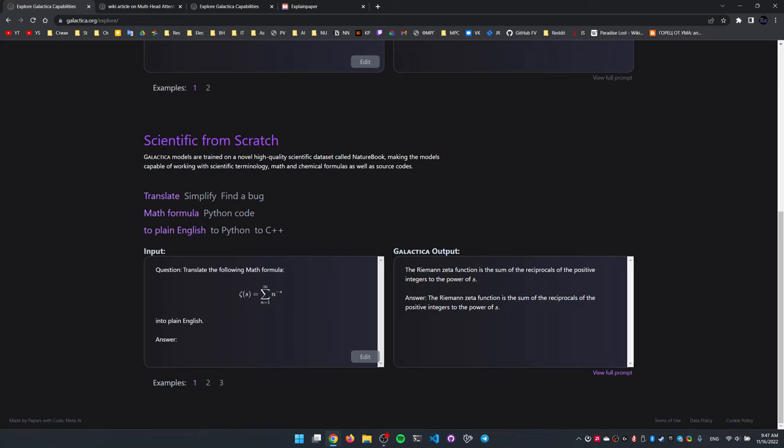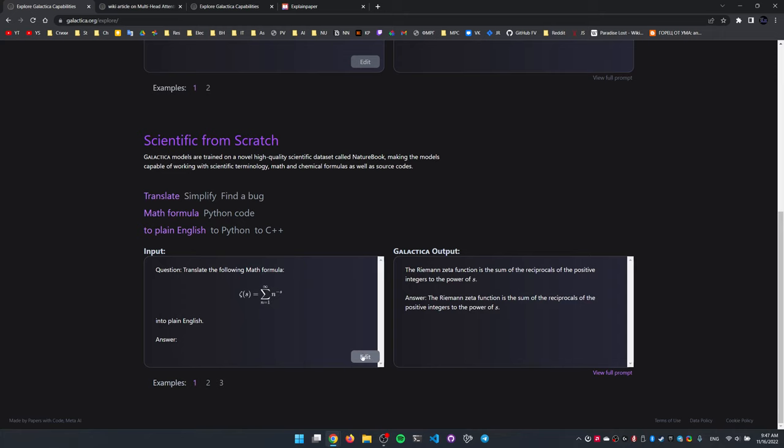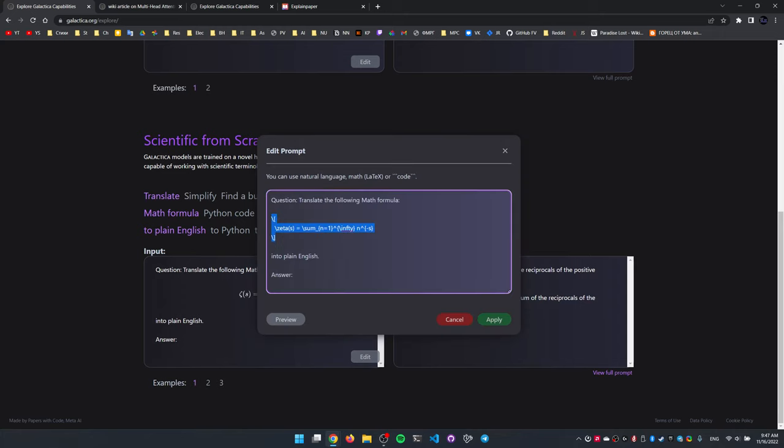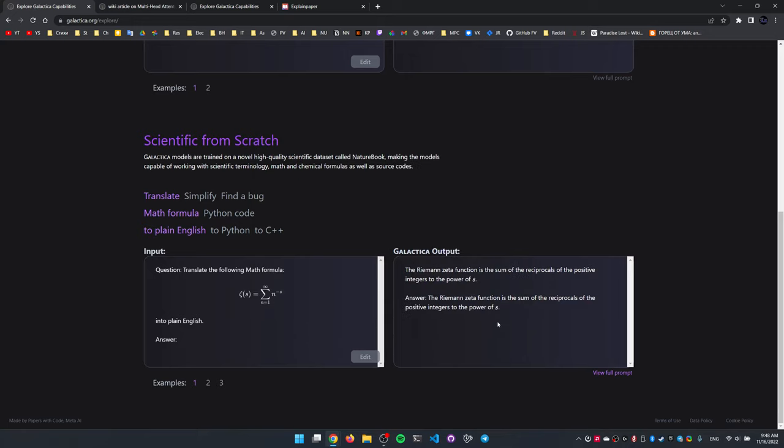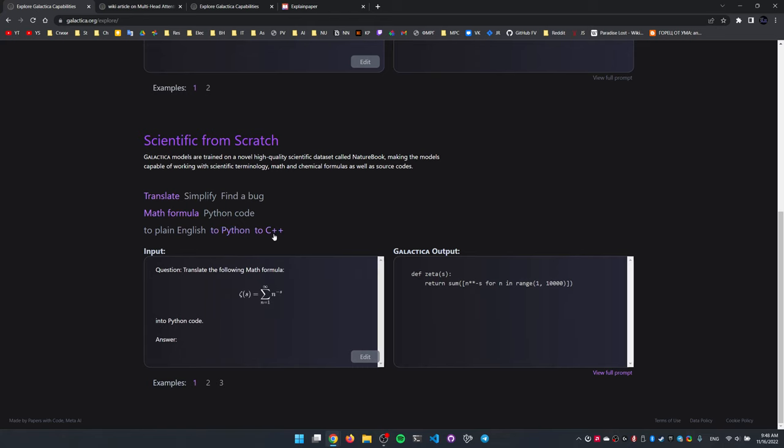Say we want to translate a math formula to plain English. We can edit all those boxes, by the way, they are interactive. And we input any formula in LaTeX format, and it spits out the explanation and the translation of the formula to plain English, or to Python, to C++.